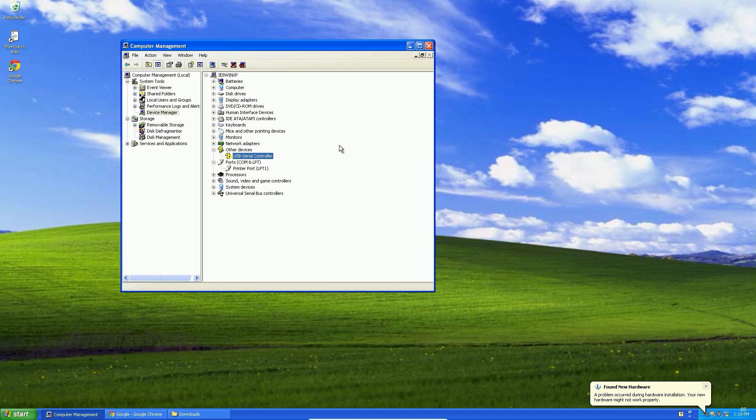Here comes the tricky part. Every single board of many non-original clones which you can purchase on eBay or Amazon may require different drivers due to different chips in it.